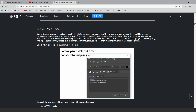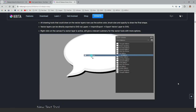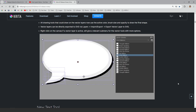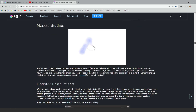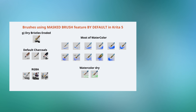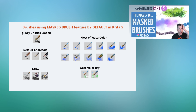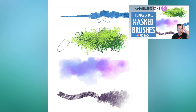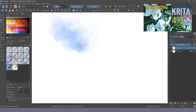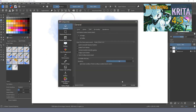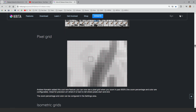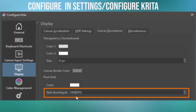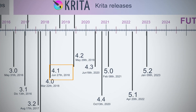Krita 4 featured the text tool, better vectors, UI improvements, and Python scripting. And one of my favorite features was Masked brushes. Masked brushes appeared and brushes were never the same — I love it. For example, you have the watercolor brushes in Krita because Masked brush is available. And if you like pixel art, the pixel grid helps us visualize the pixels inside the grid. Isn't it cool?